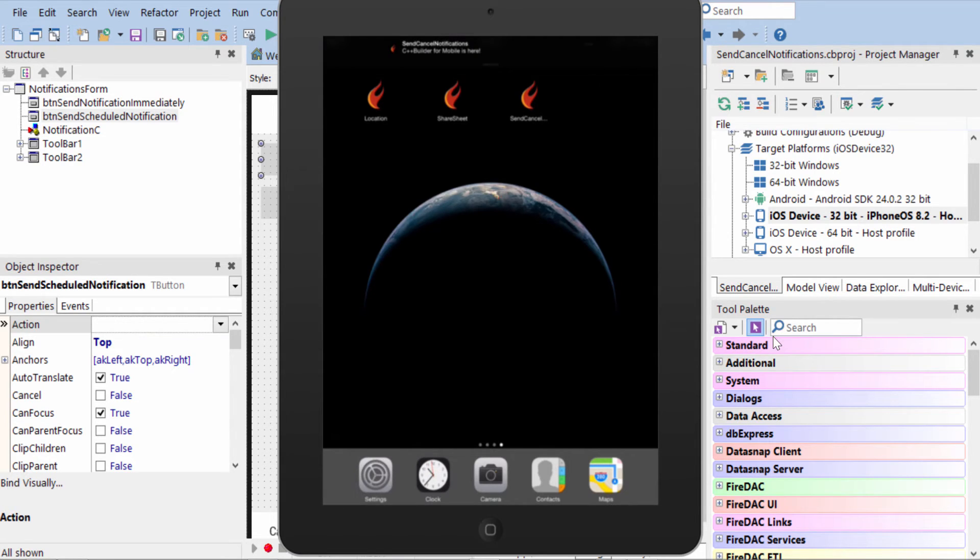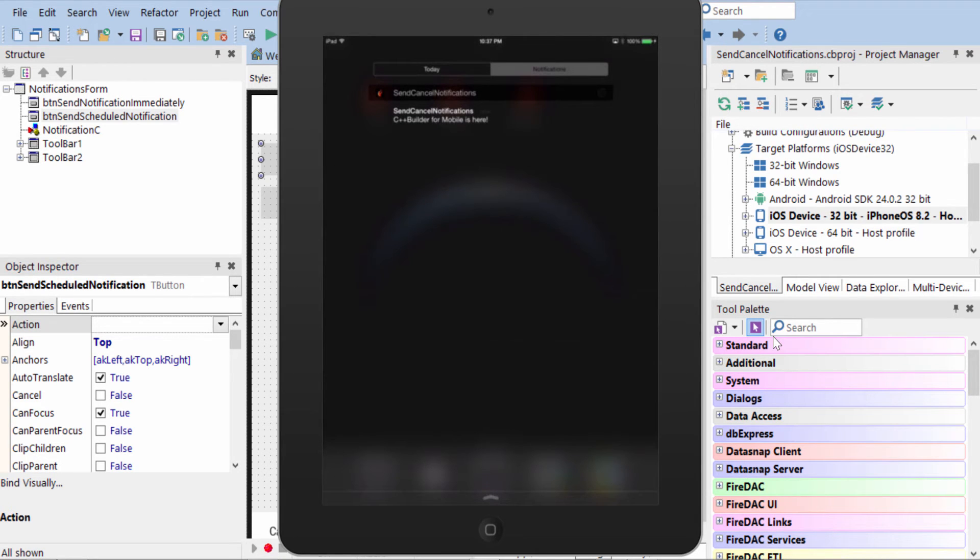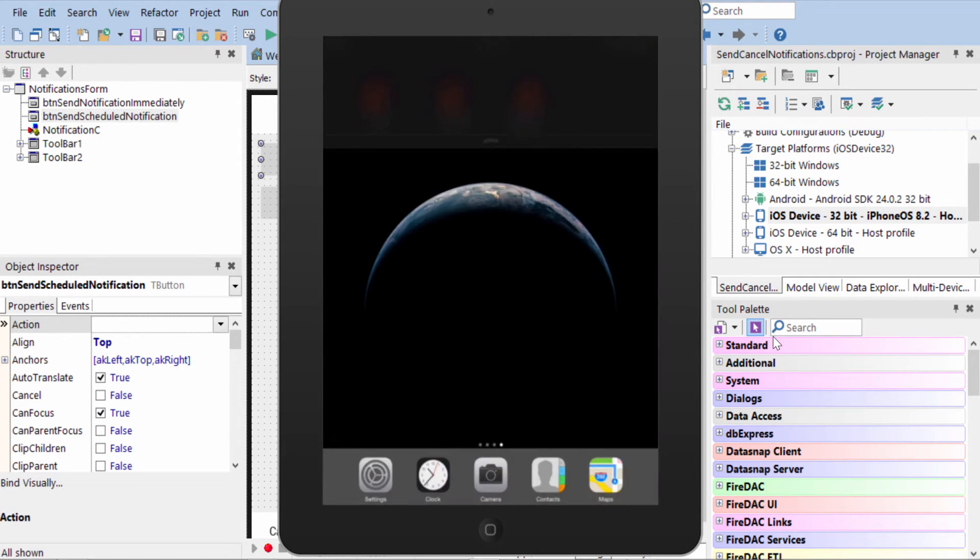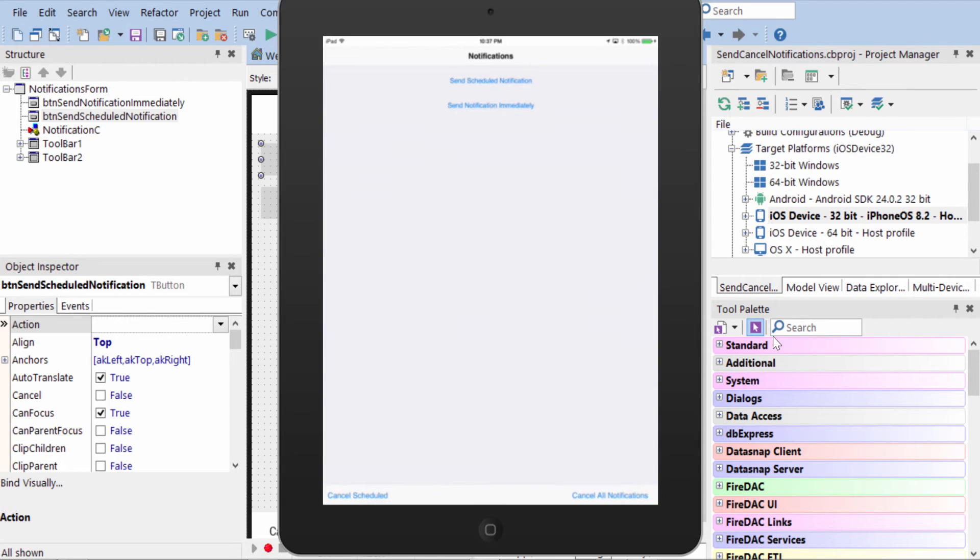At this point, I can tap it here or I can swipe from the top to bring up the Notification Center and tap on it here, which then brings you back into the application again. So this is a great way to maintain the user's involvement in your application.